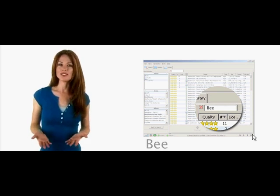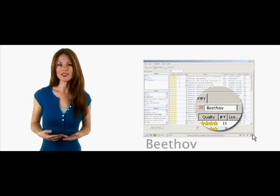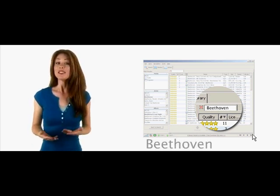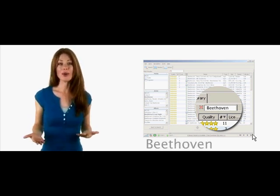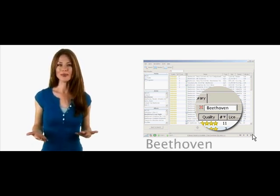Second, type in the name of the song or the artist's name, or anything you may know about what you're searching for.